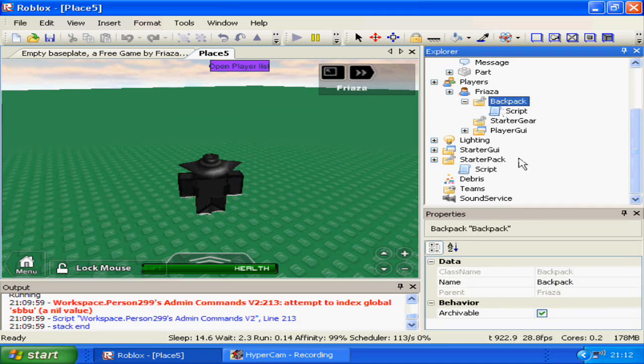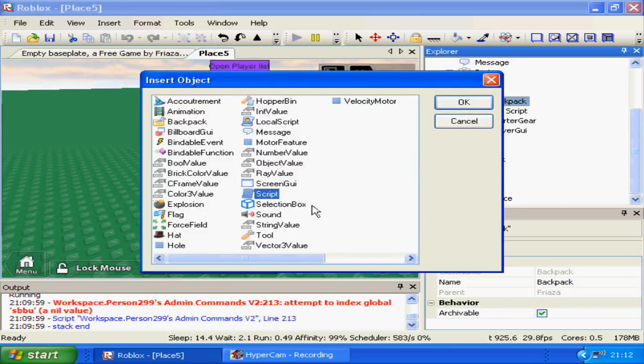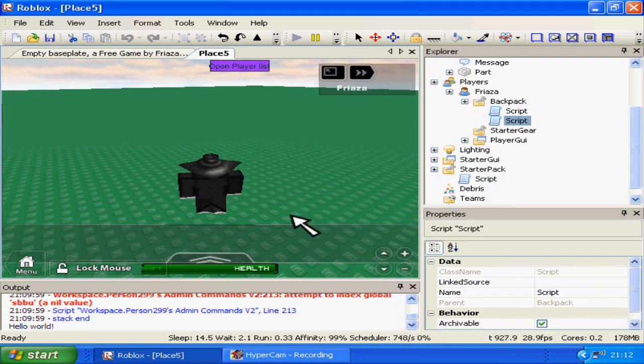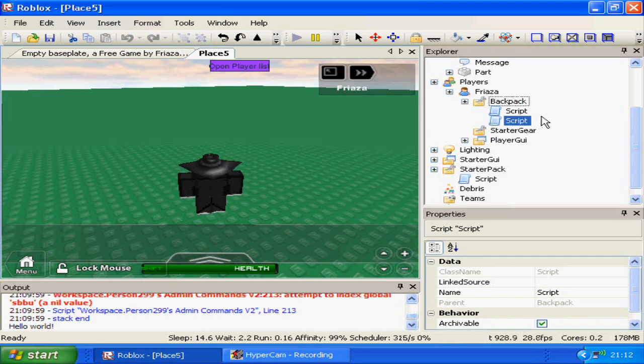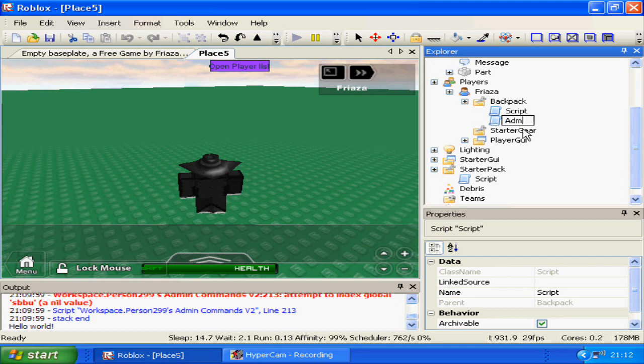And the script will be in the backpack, so insert object script into your backpack, and I'm going to name this Admin.